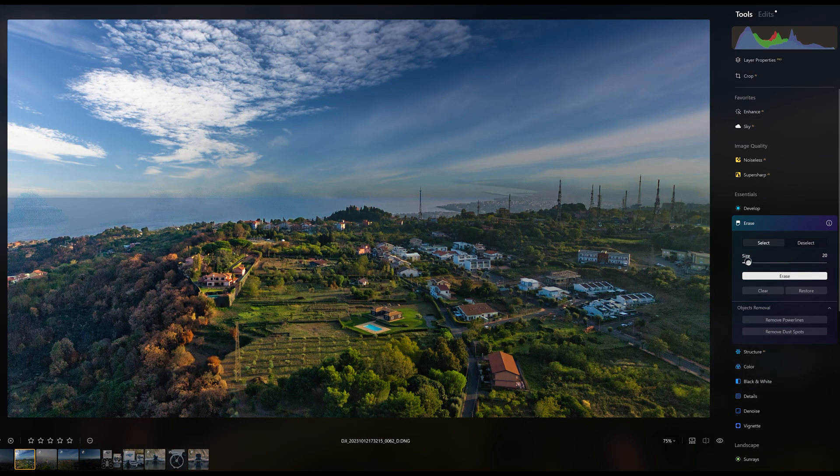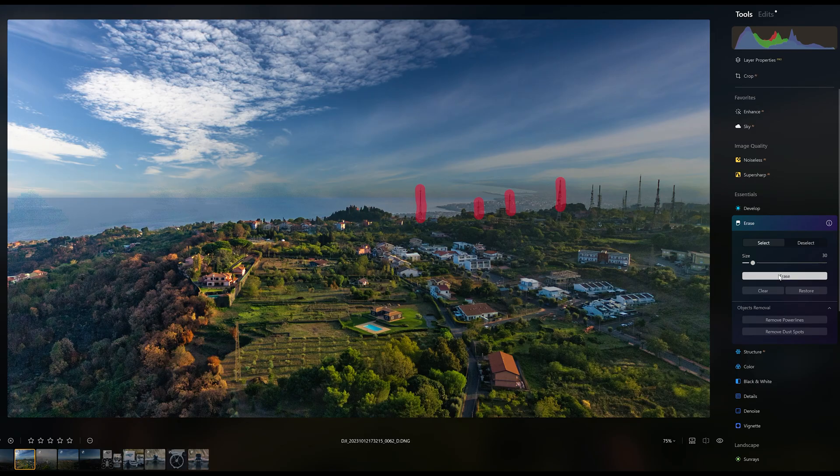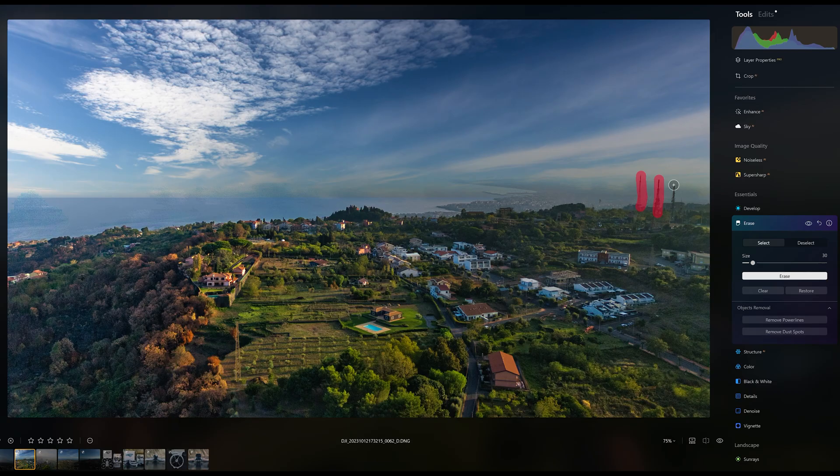This image contains several annoying antennas. We can easily get rid of them using the Erase tool, but it is best to use it at the end of the process, otherwise further adjustment may introduce artifacts.